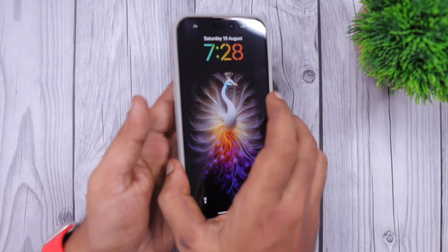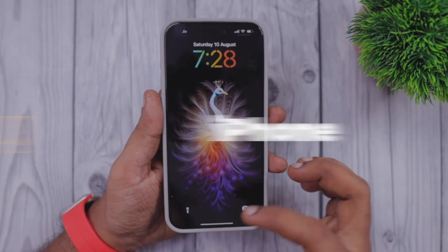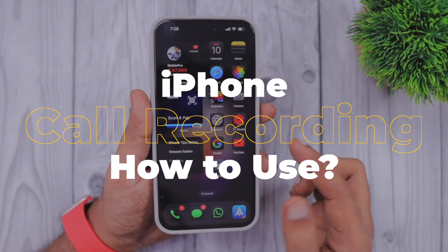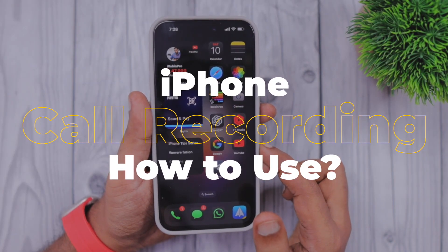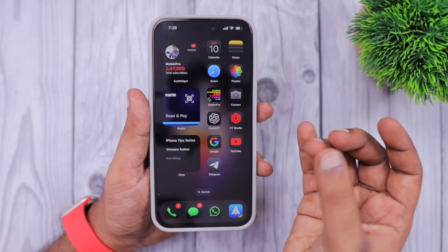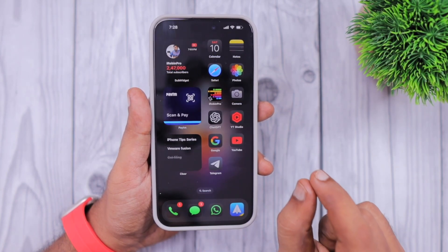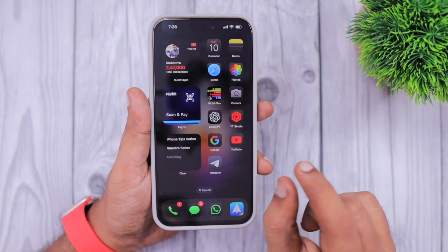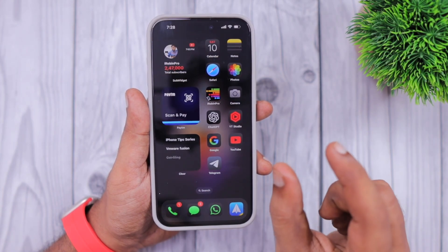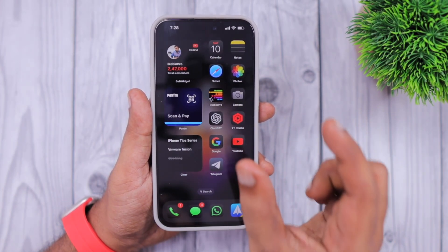Hey guys, how are you doing? In this episode, we are going to see how to use the call recording feature on iPhone. This is an upcoming feature with the official release of iOS 18, and right now this feature is available with the iOS 18.1 beta release, which is available only for iPhone 15 Pro and 15 Pro Max models.